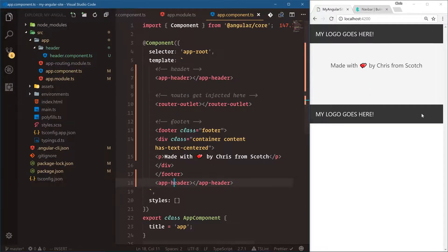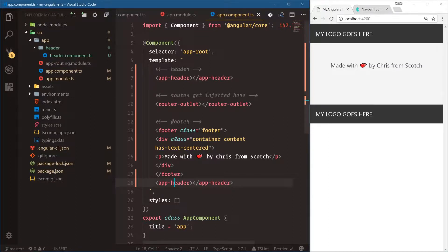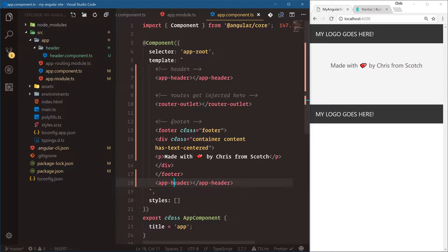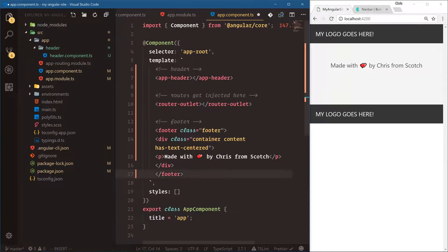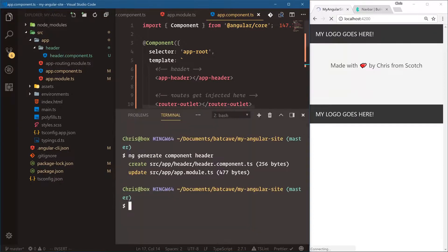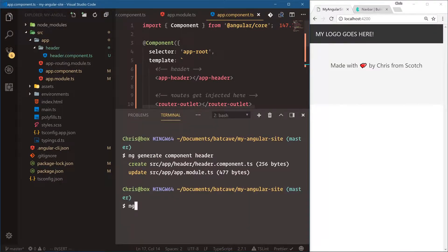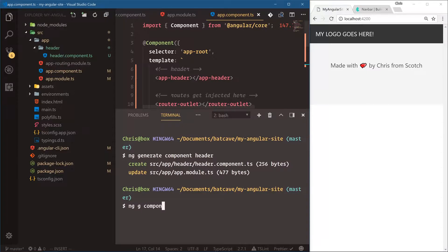That's the cool thing about components - reusability. Instead of having to copy that HTML text everywhere we go, we can just put it in a custom component and then use that component wherever. So let's go ahead and create the footer as well. We'll open this back up. ng, and I want to show you a trick here. Instead of generate, you can just say g component footer. So g is an alias for generate.